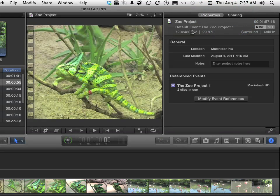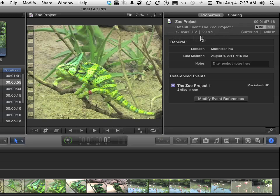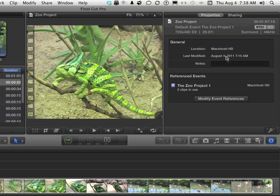We can see the default events, Zoo Project 1, Size, Frame Rate, NTSC-SD, Surround Sound, 48 kHz. We can come down here and actually type in some notes if we want to.